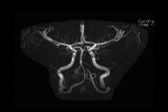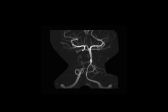Cerebral vasospasm is a major source of morbidity and mortality in the setting of acute subarachnoid hemorrhage. Vasospasm can be seen in 40 to 70 percent of cases of subarachnoid hemorrhage. Symptoms typically are present from 4 to 10 days following the hemorrhage.